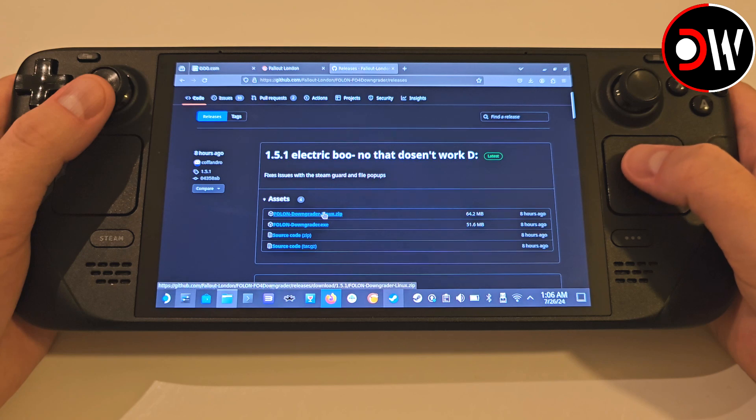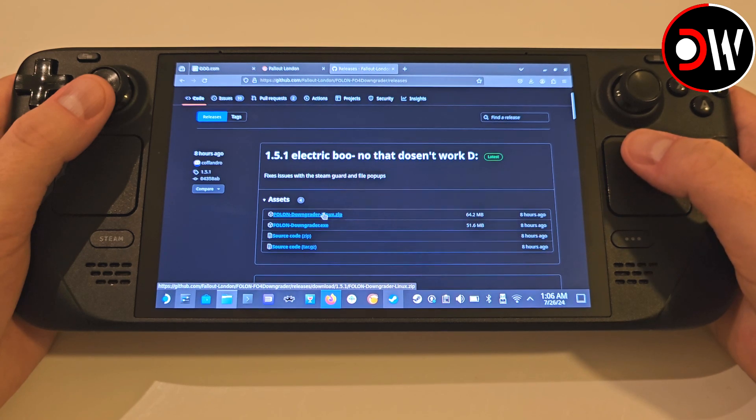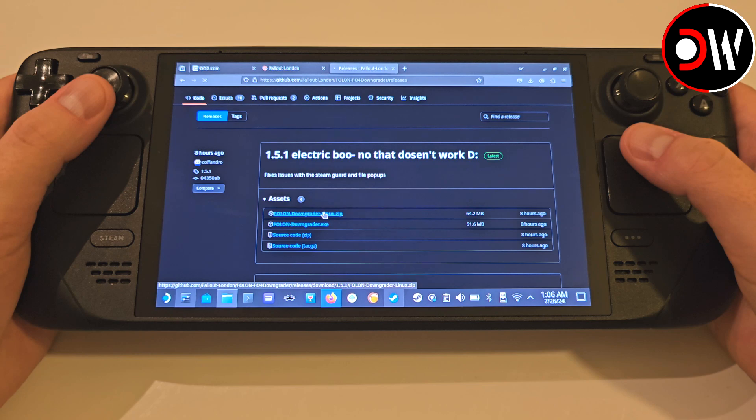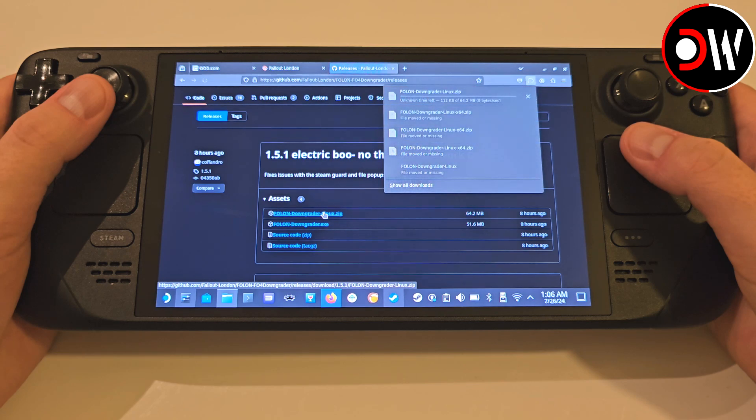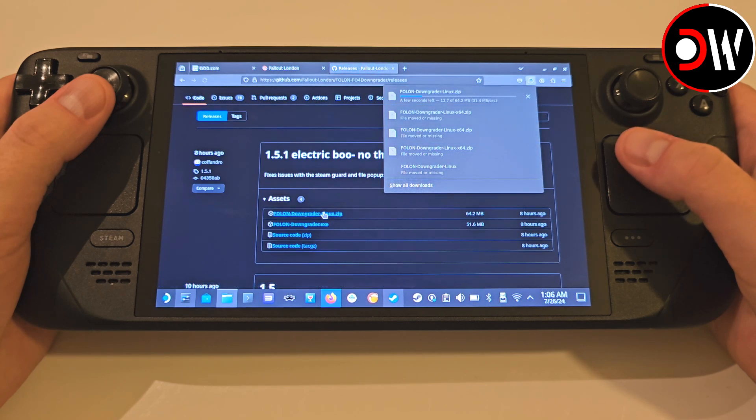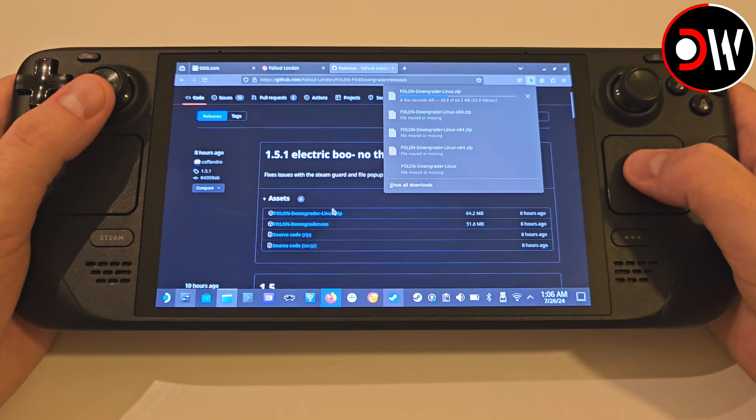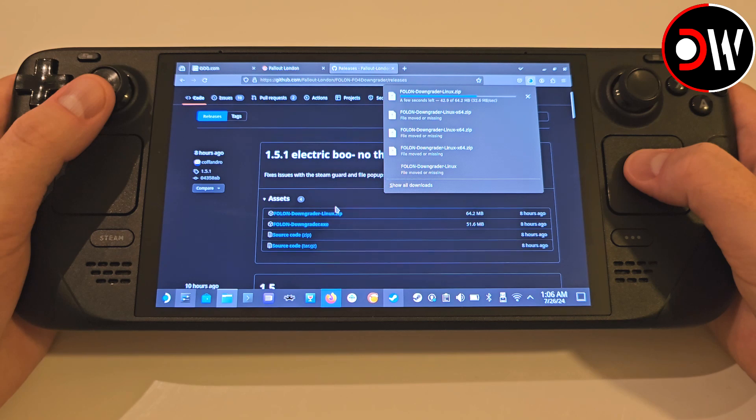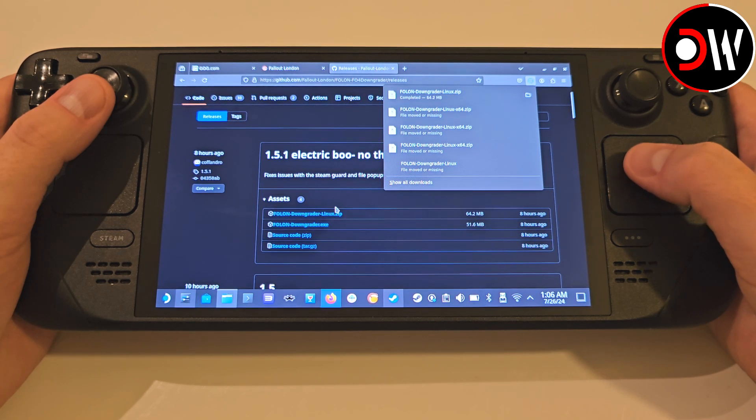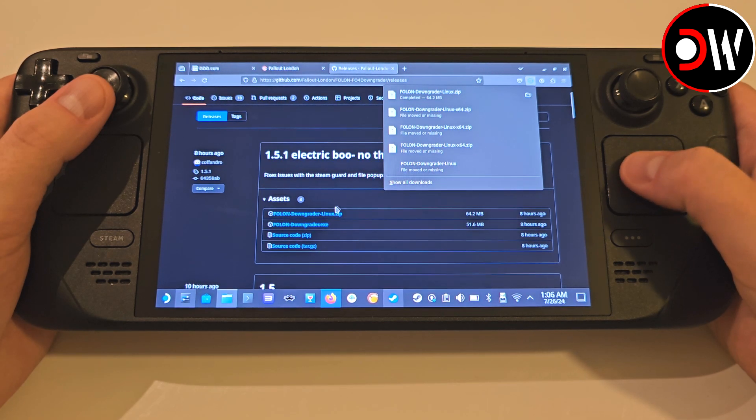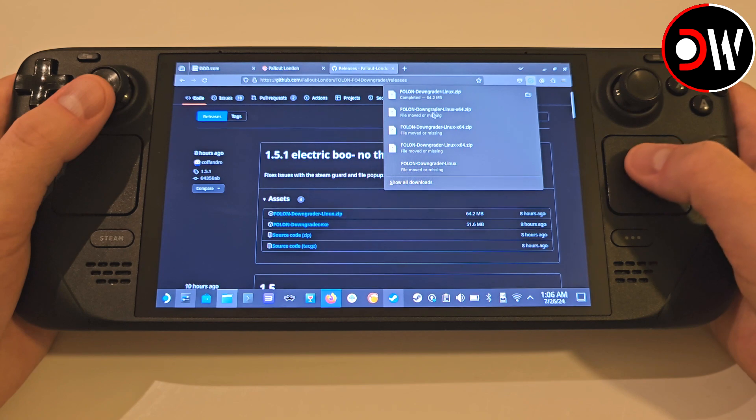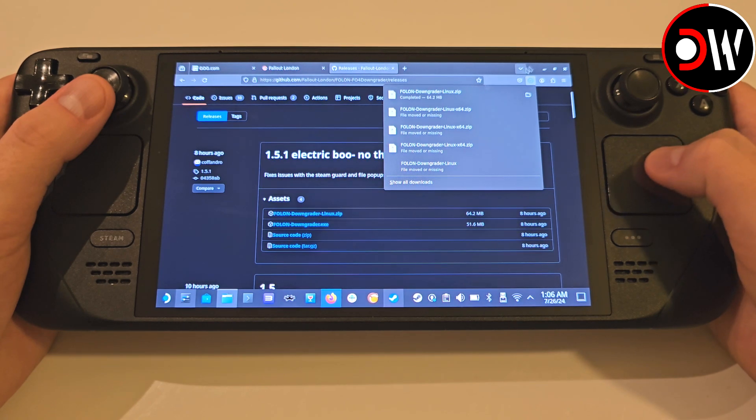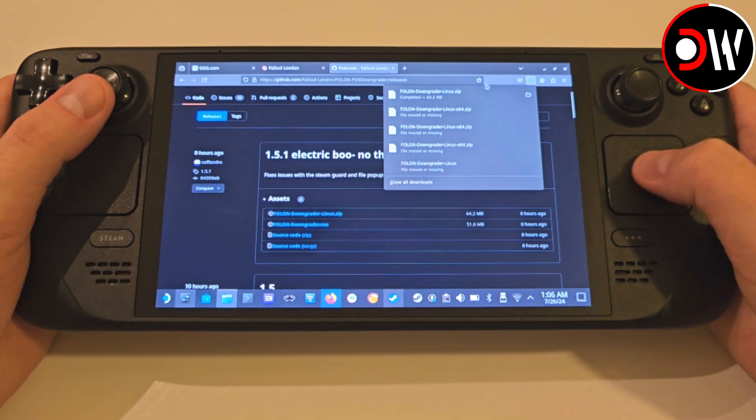Next, we must access the Fallout London Folon Teams GitHub page to download the Fallout 4 downgrader tool. This tool will downgrade our Fallout 4 Steam version from the 2024 next-gen update to the pre-next-gen update, which is a requirement for Fallout London to be playable from Steam.